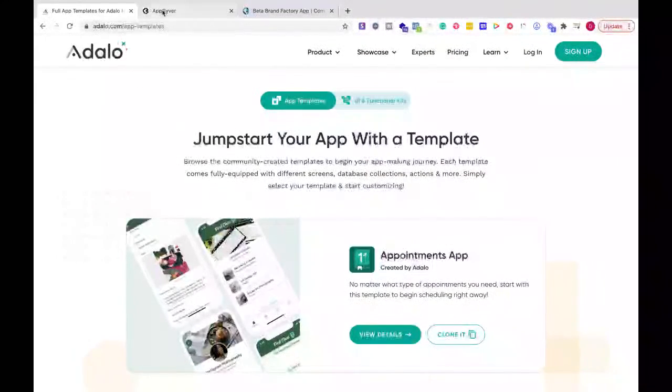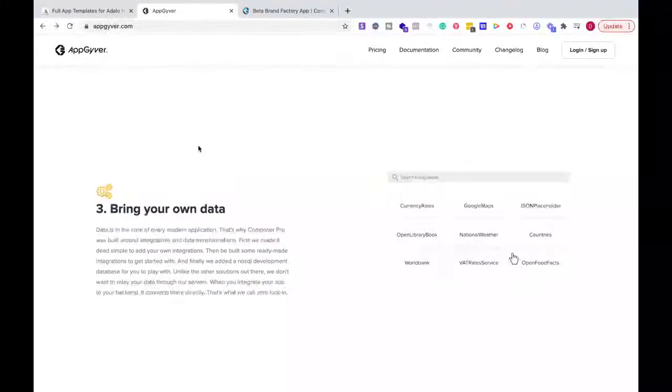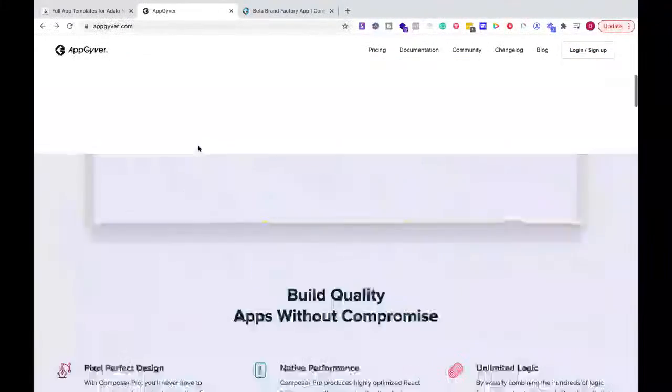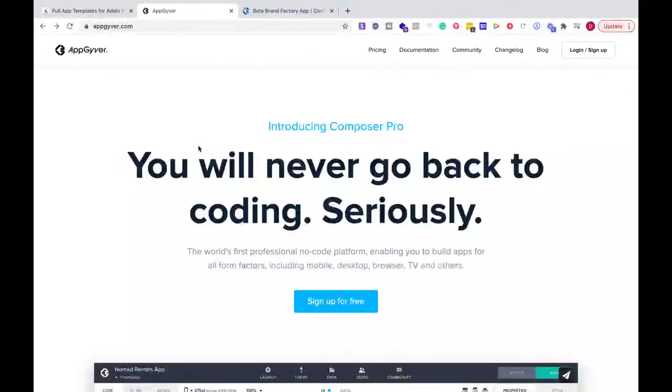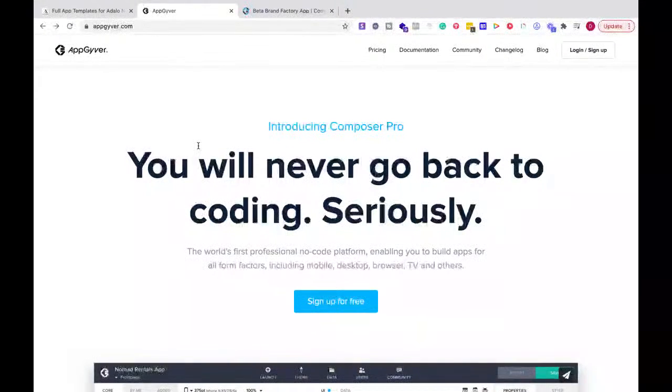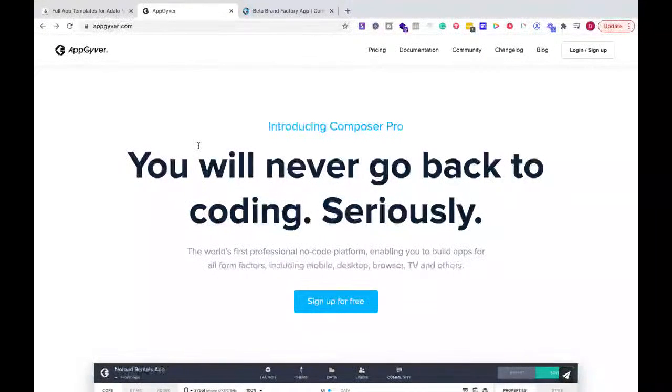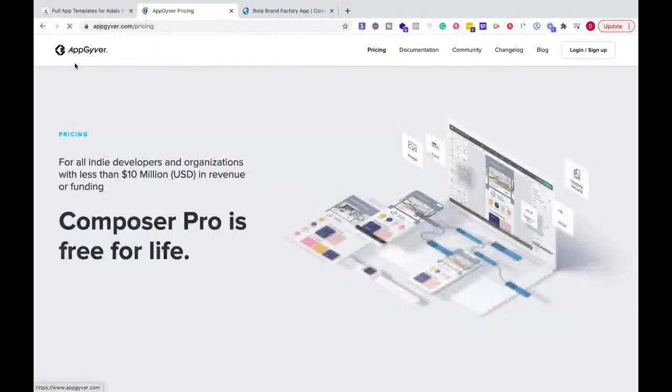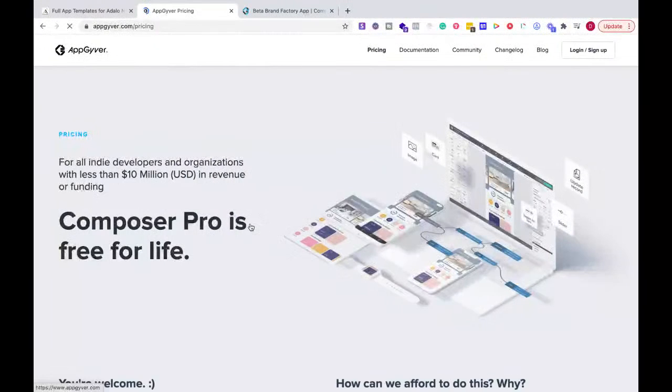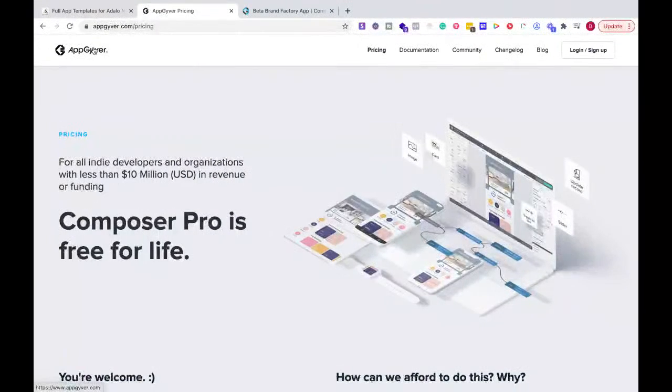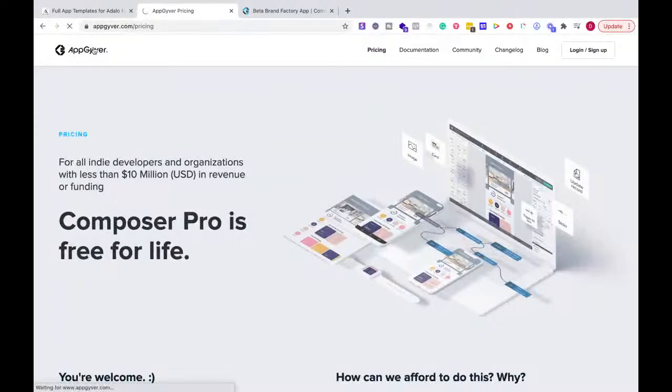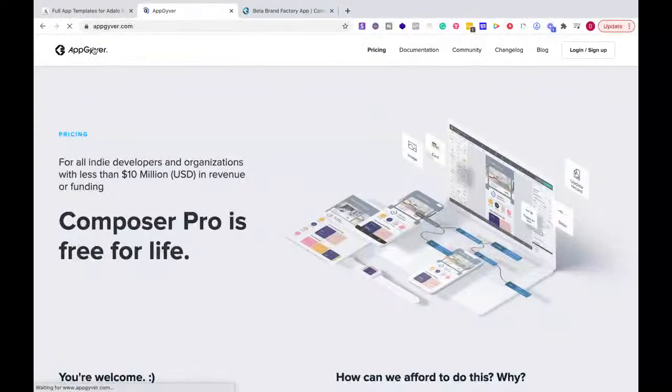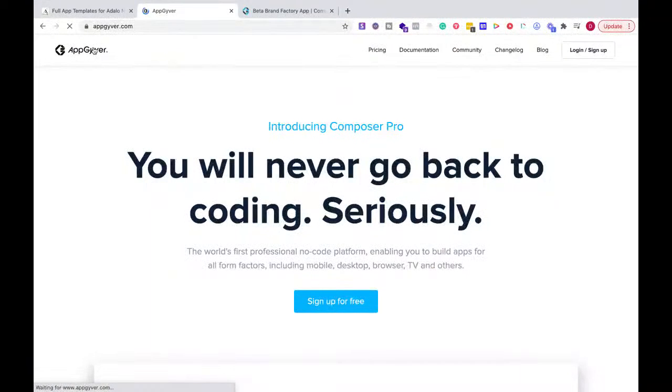Now I'm going to focus on AppGyver just for a moment. What I like about AppGyver, if you haven't given it a chance yet, number one, it's pretty much free until I think you hit like 10 million in funding. So it's pretty much free for a long time before you're going to be profitable before they start charging you.